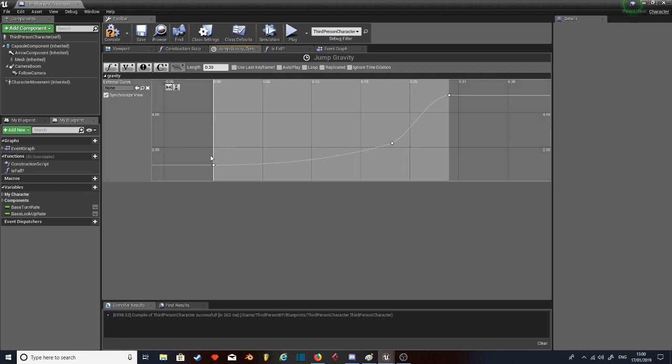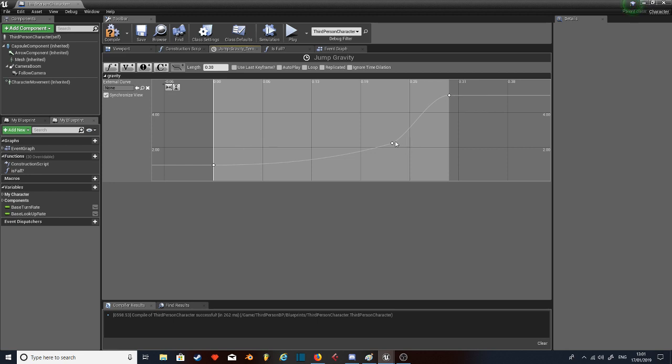Then what we'll do is go into the timeline. As you can see, I've pressed the add float track button, added a float. So zero seconds, the gravity scale will be at one, because that's standard default. Then towards the end, I've put 0.3 seconds, I've got it up to a value of five. And then I've put another one in here just to be a curve, just so there's a bit of a curve to it.